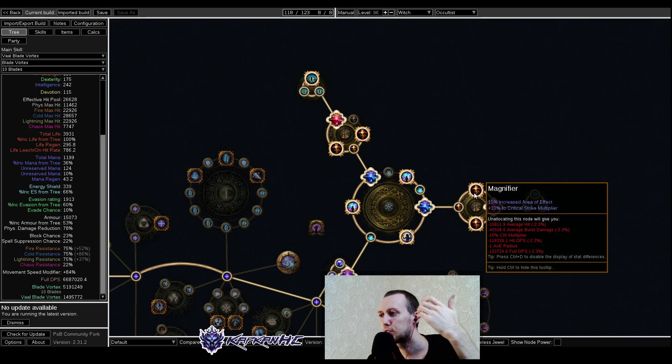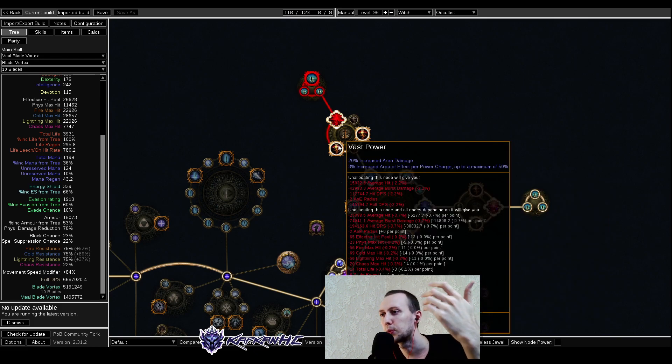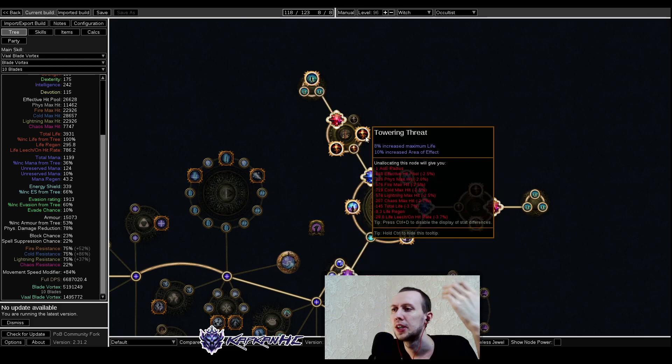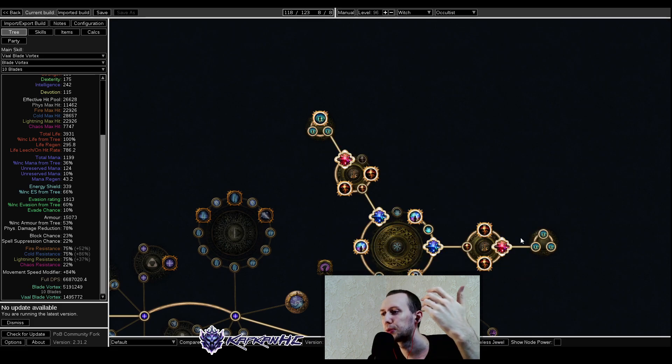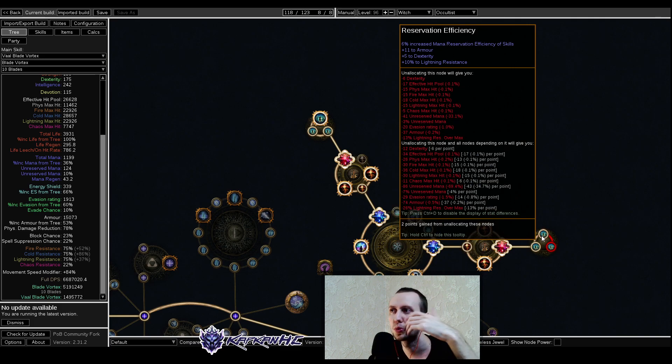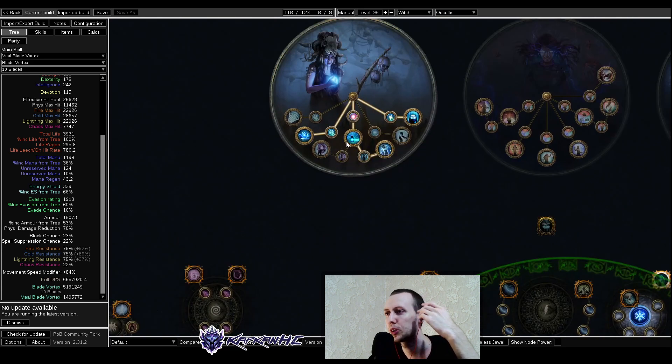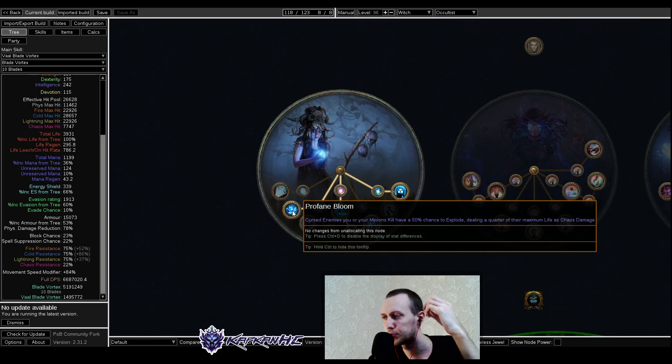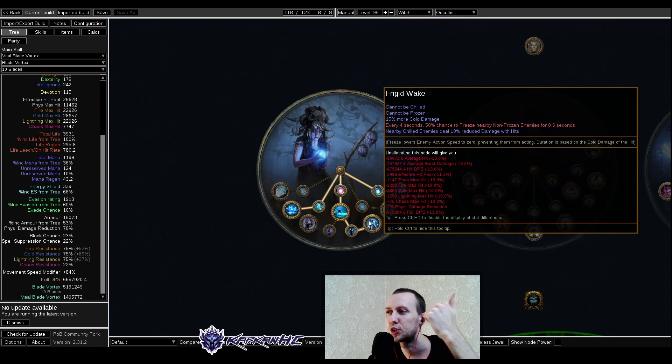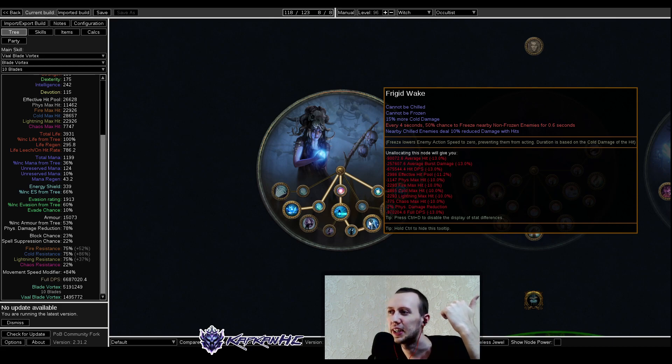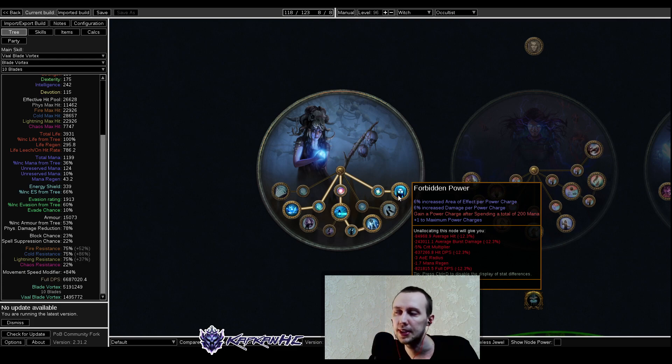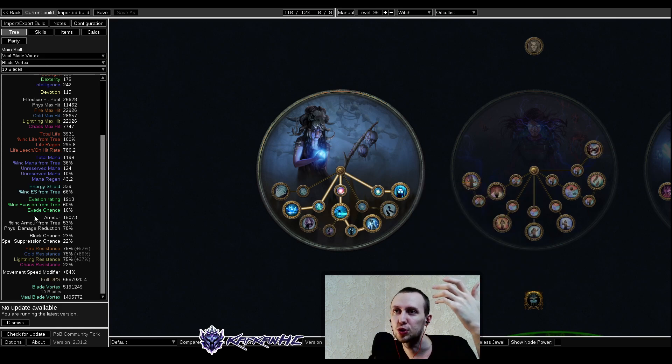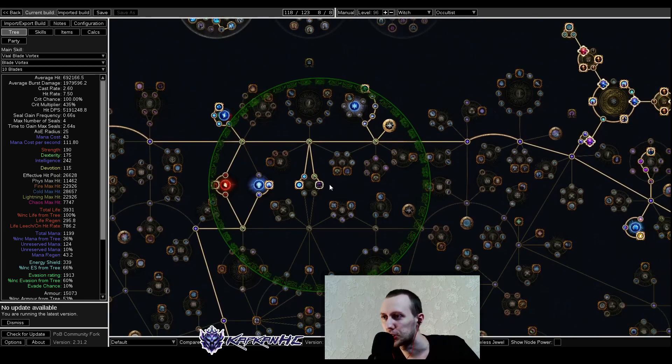Medium cluster jewels are area of effect. We're trying to get more AOE, increased area of effect per power charge, some maximum life with AOE as well. Small ones are for mana reservation efficiency. When it comes to our ascendancy, we are taking Profane Bloom for enemies to explode. We are going for Void Beacon, minus cold resistance. We're taking Frigid Wake, which gives us immunity to freeze and chill, more damage and we're freezing enemies. Then Forbidden Power is one of the most important things - it gives us additional power charge, power charge generation, and increased AOE and increased damage per power charge.